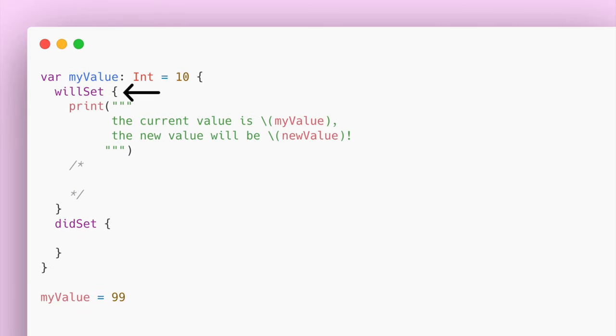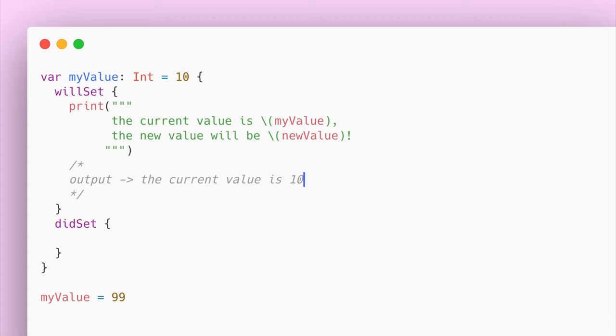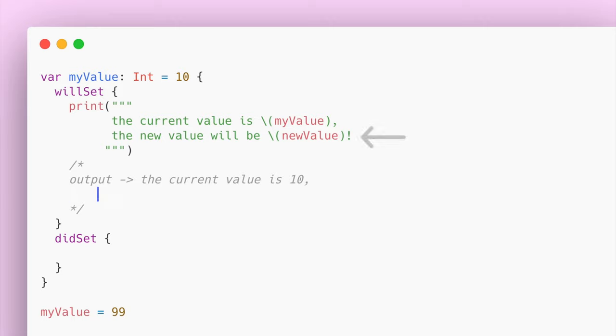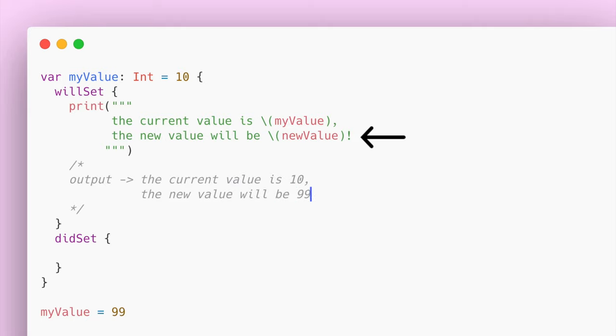Within this willSet property observer, we can do something in here before the value is set to 99. I'd like to mention that this newValue default parameter you see here comes with the willSet property observer. And within the didSet, you can specify what you want to do after the value has been set to this property.